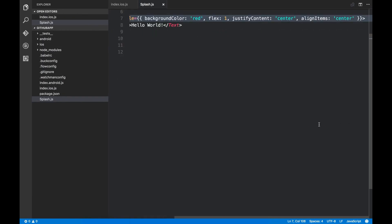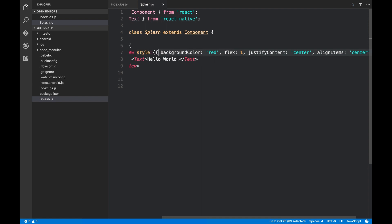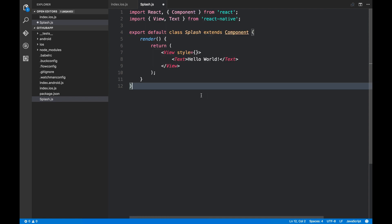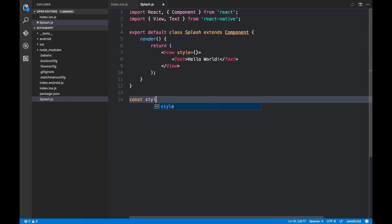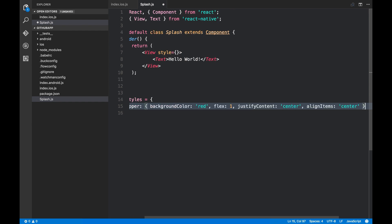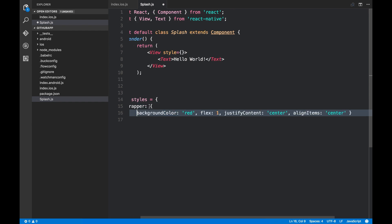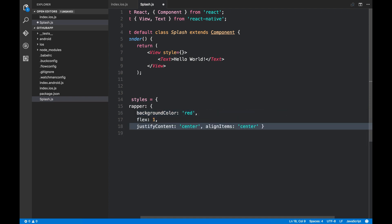You might have noticed that this way of writing styles is not very clean. So we can create a new object. And we can store all the styles there. So I'm gonna say const styles is equal to this object. I'm gonna call this wrapper. So we can mimic something like class names that we have in HTML and CSS.